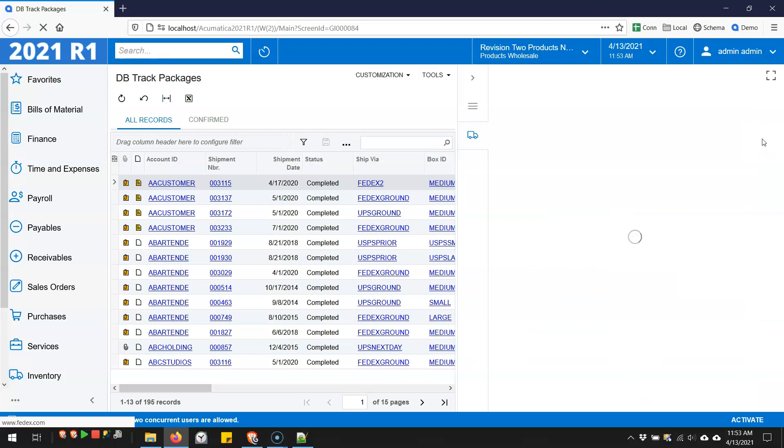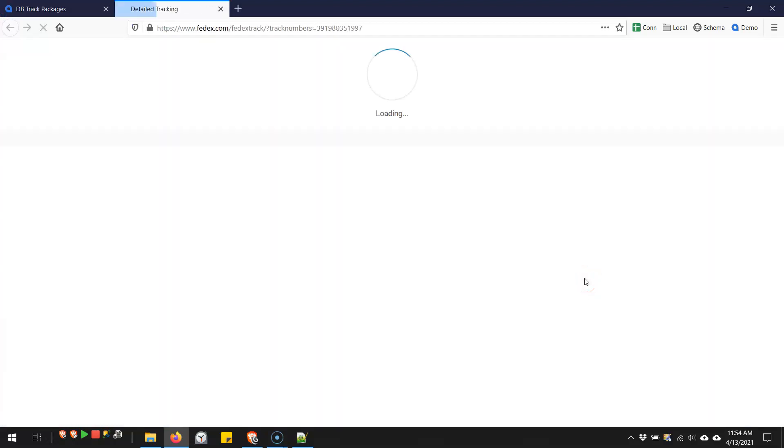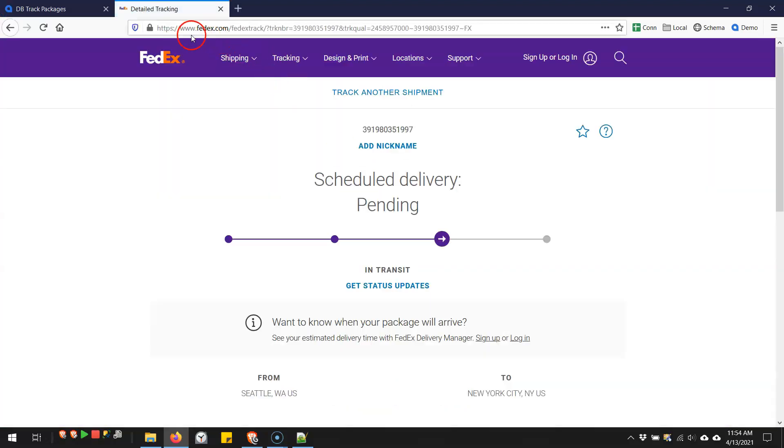So let's say I'm on this FedEx tracking number. I use the side panel. Unfortunately, it can't open the window here, so I have to do an extra click. But it was smart enough to take me to FedEx.